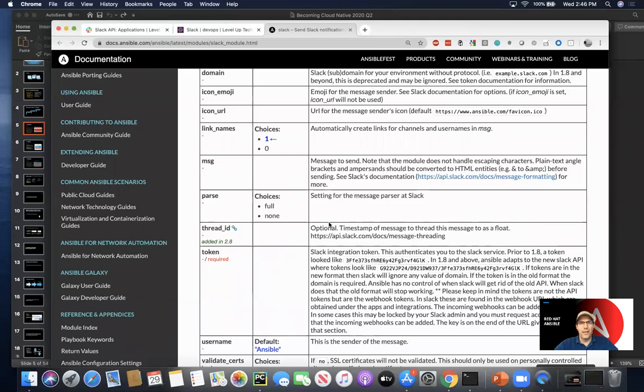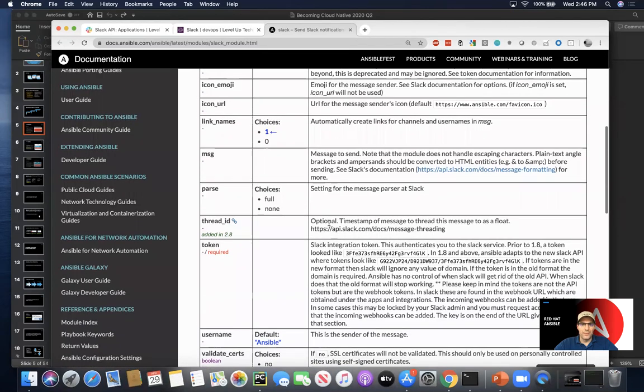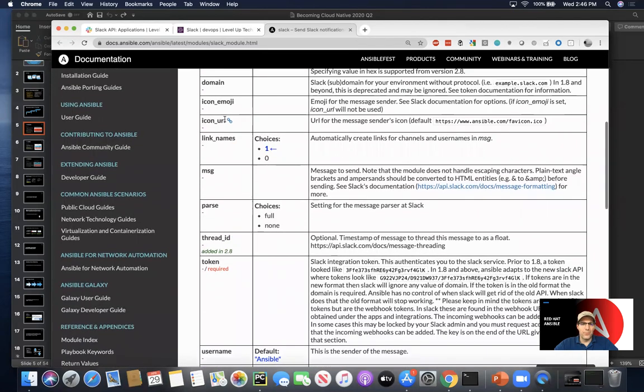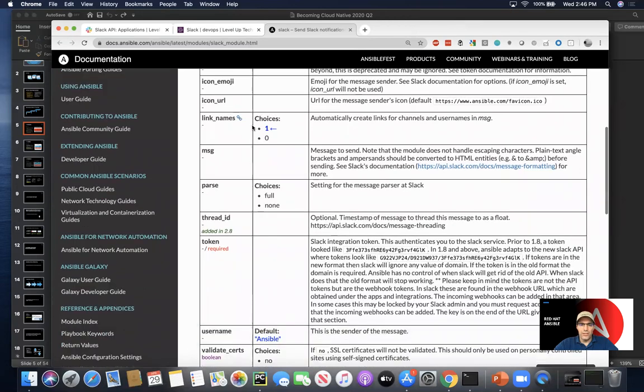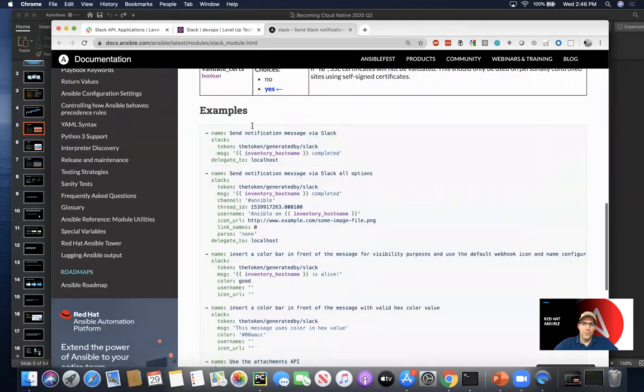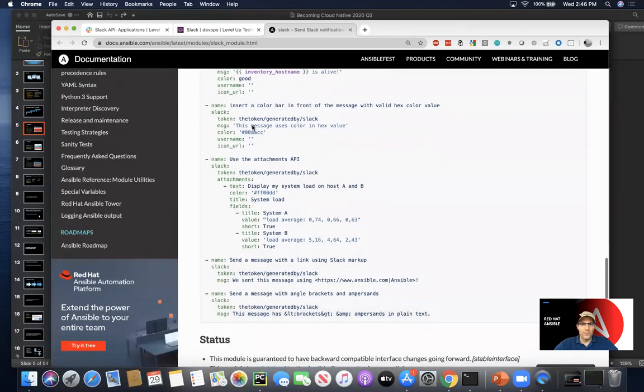So if you're doing many playbook runs against many hosts, you might want to thread something, you might want to be able to include even simple things like emoji, maybe a thumbs up or something else like that.